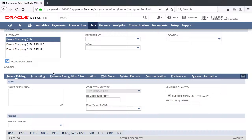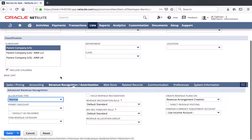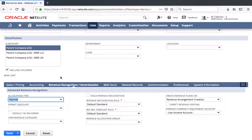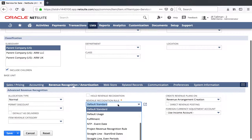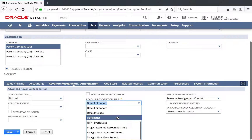The key piece with Advanced Revenue Management is going to be underneath the Revenue Recognition or Amortization sub-tab, although it may be in a different area depending on your custom form setup. The first thing we're going to take a look at is the Revenue Recognition Rule, which is required and has an asterisk noting that it's required. Right now it's set to Default Standard, which would mean if this item was to be used on a transaction, it would be 100% recognized upon order creation. Instead, I'm going to go ahead and change this Revenue Recognition Rule to be based on Percent Complete.